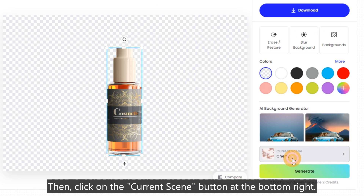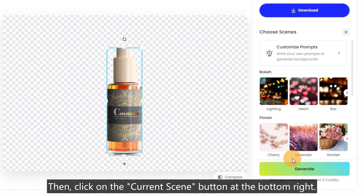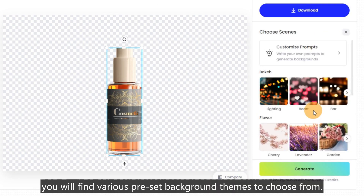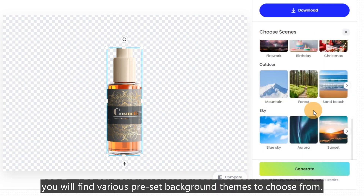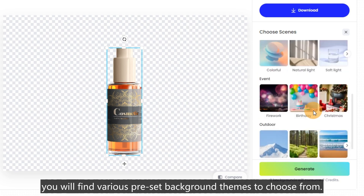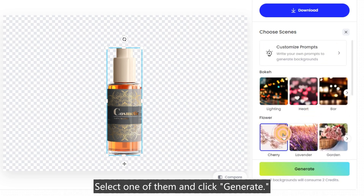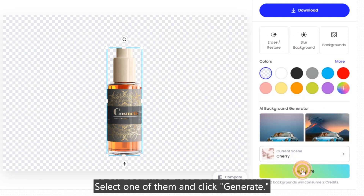Then, click on the current scene button at the bottom right. Here, you will find various preset background themes to choose from. Select one of them and click generate.